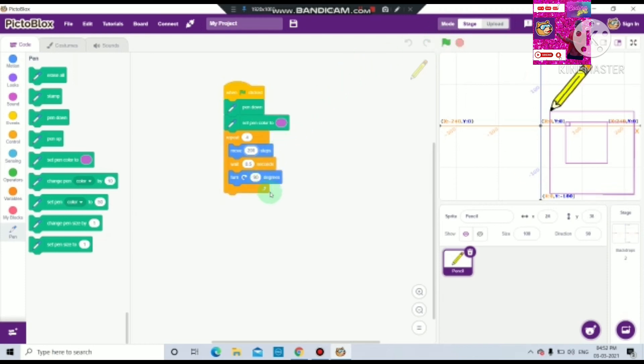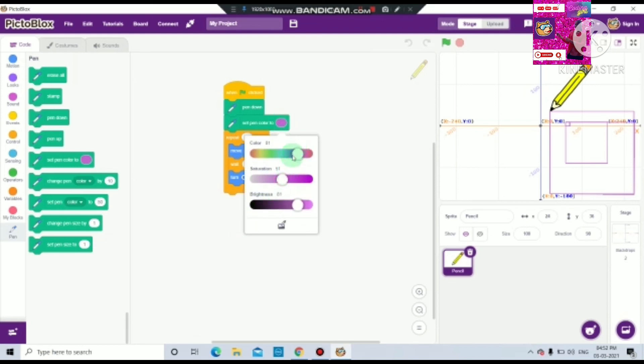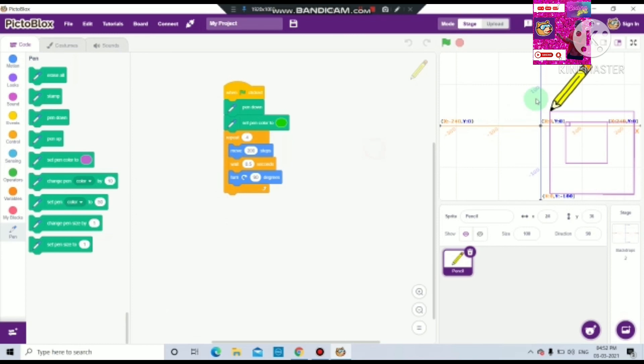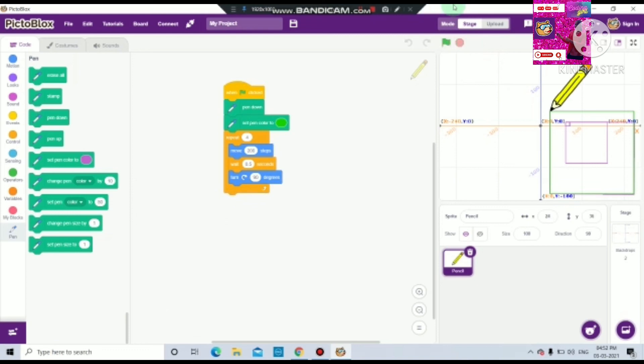Okay, so we can change the pen color anytime. My pen color I have to change to any like this. Okay.